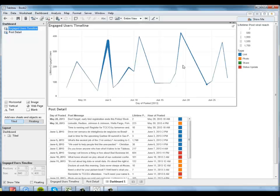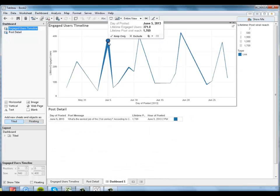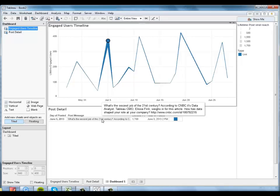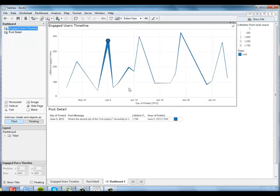And now all of a sudden, if I click on this point up here, it tells me exactly which post did so well. It was a post about the sexiest job of the 21st century. So there's a lesson for you.